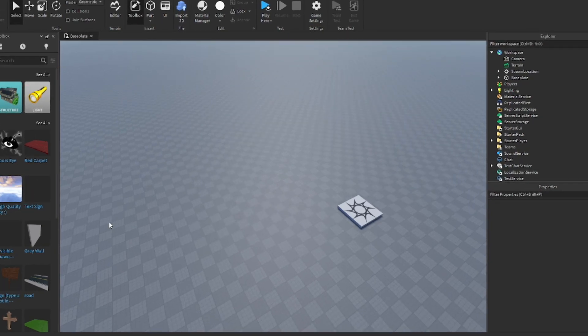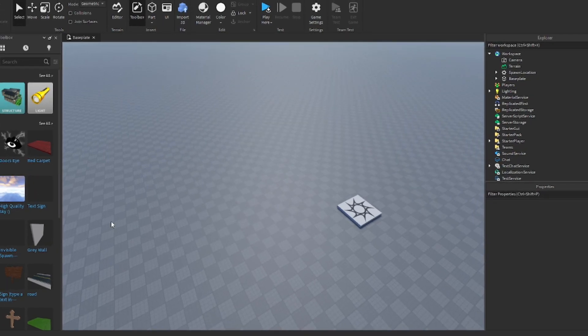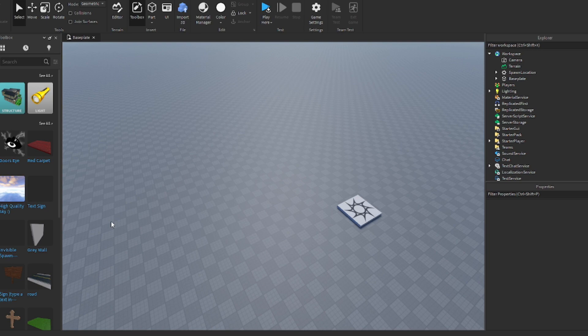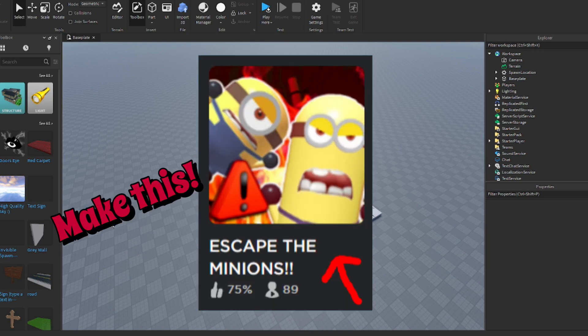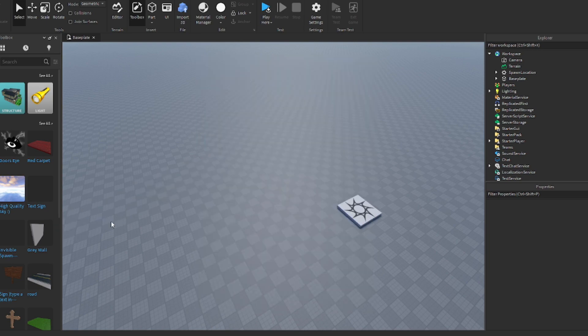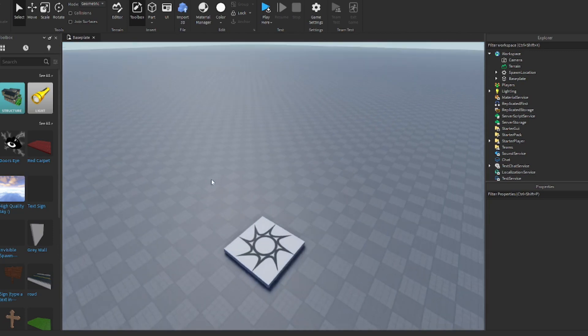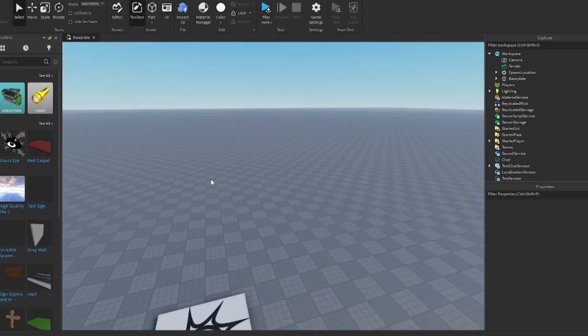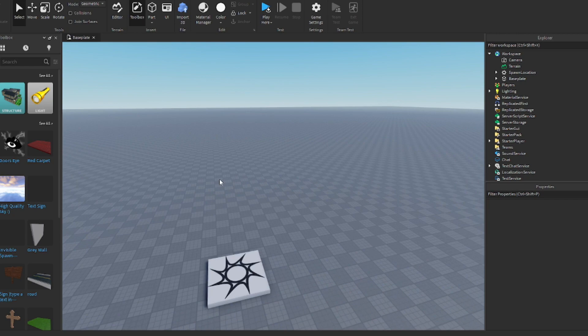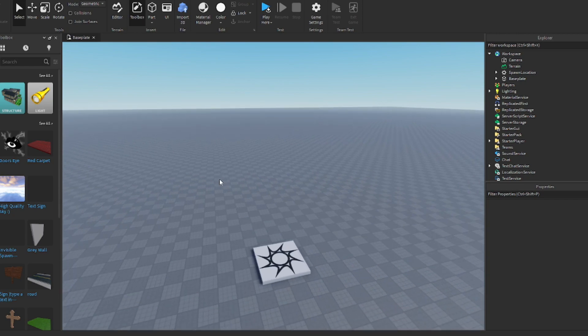Hey guys, welcome back to another video. Today I will be showing you guys how to make your very own adventure obby in Roblox Studio.